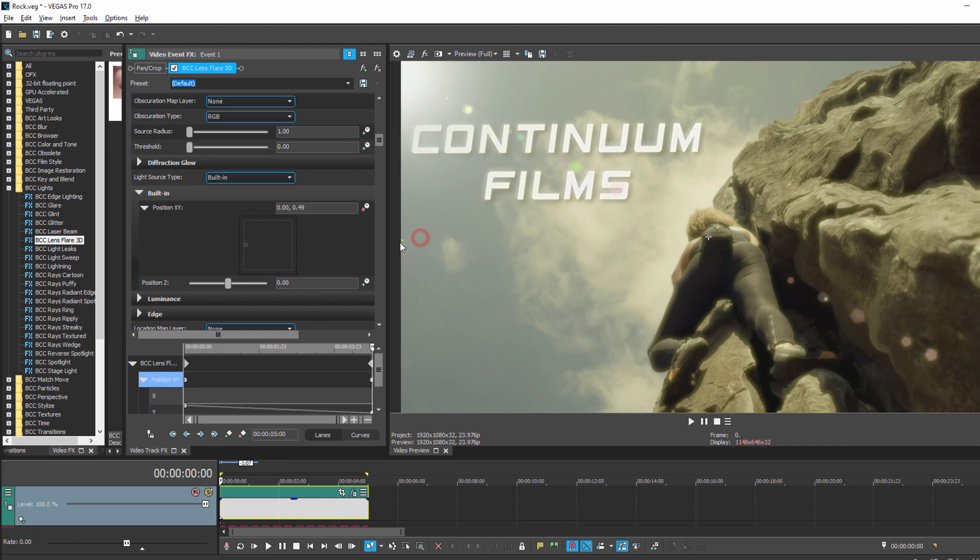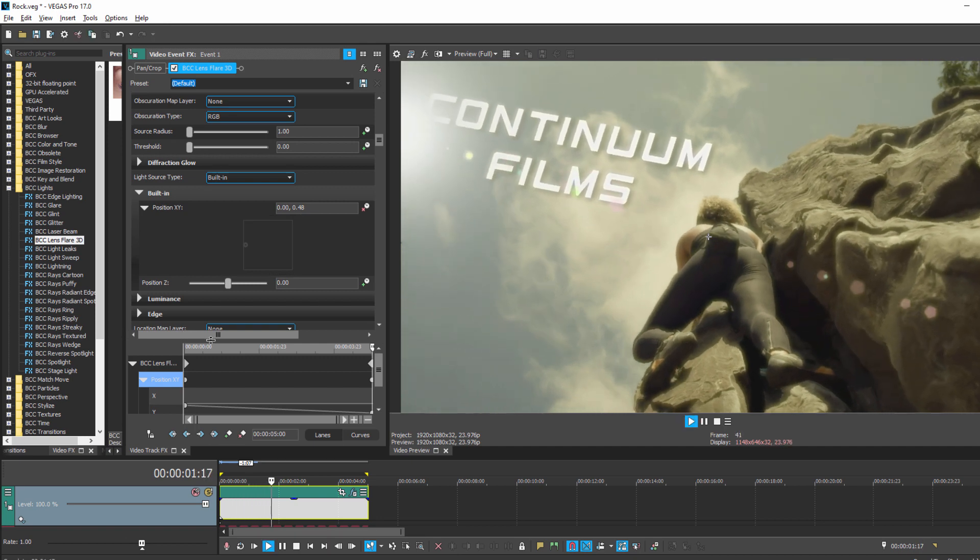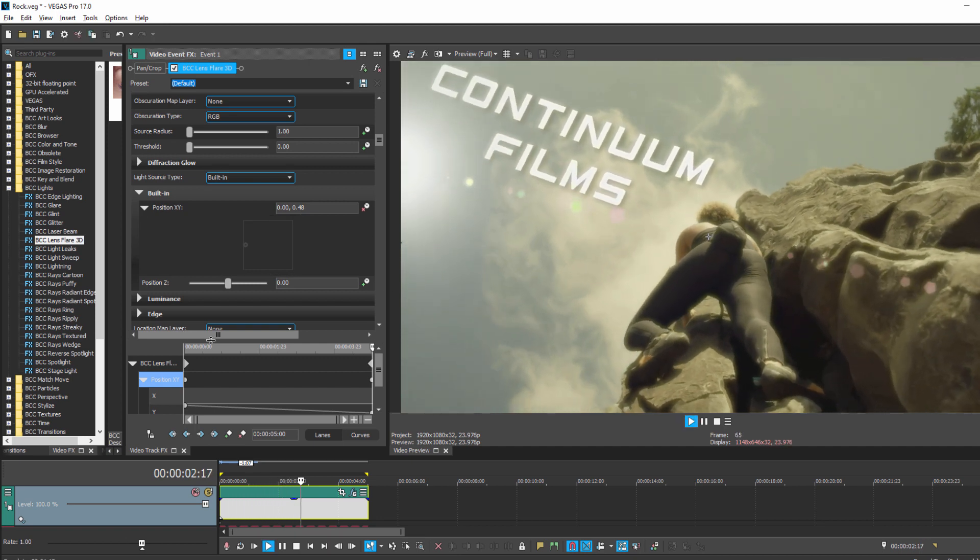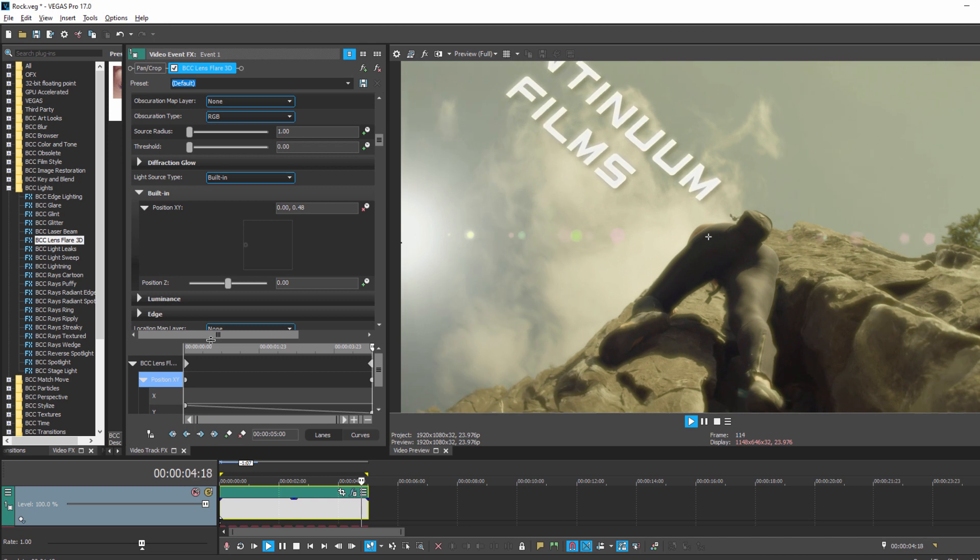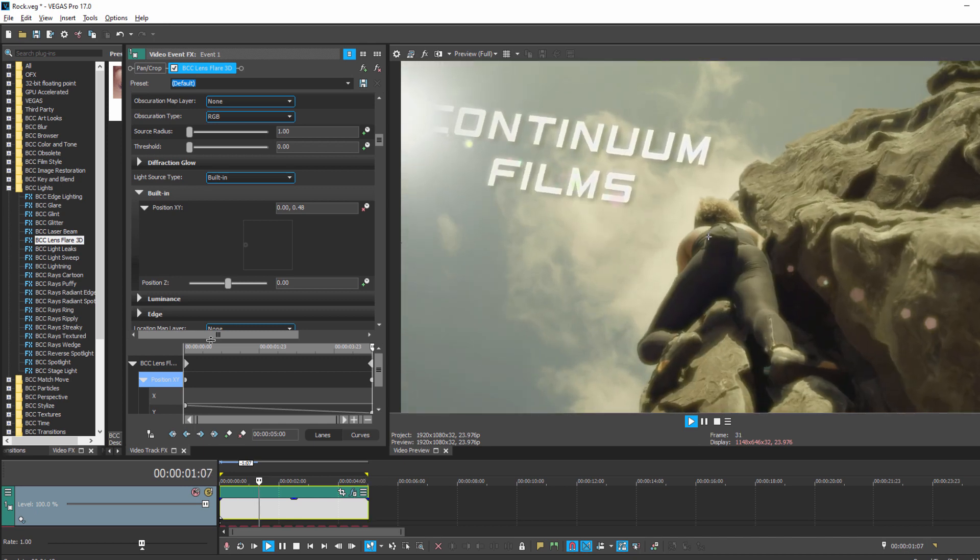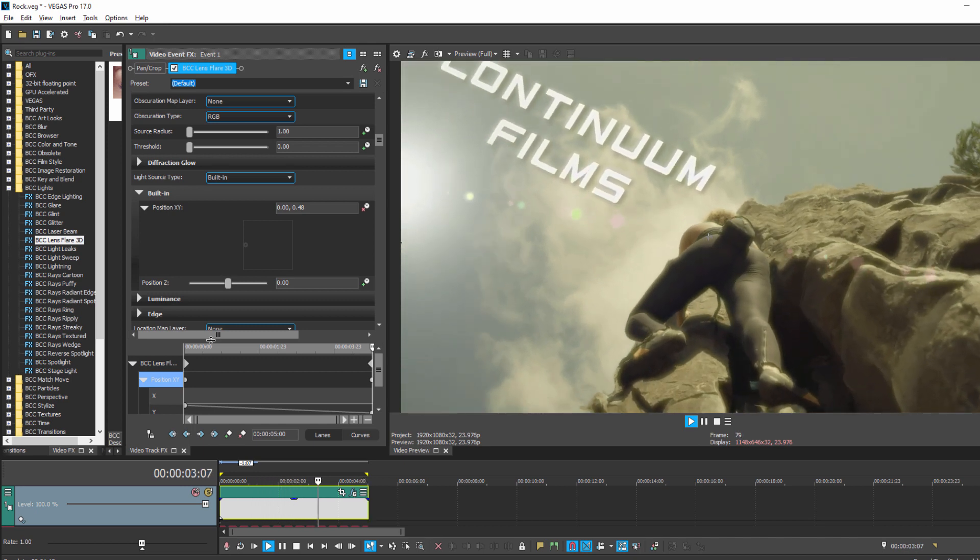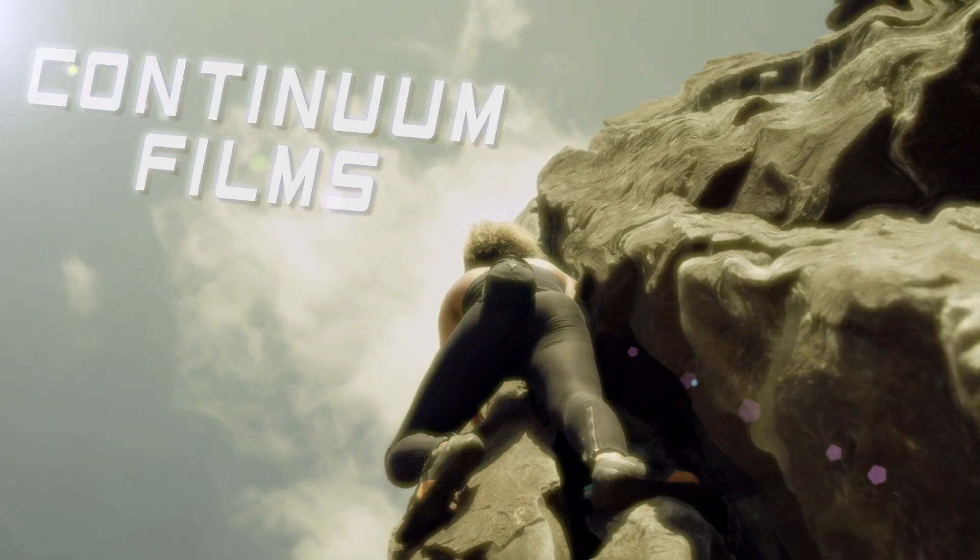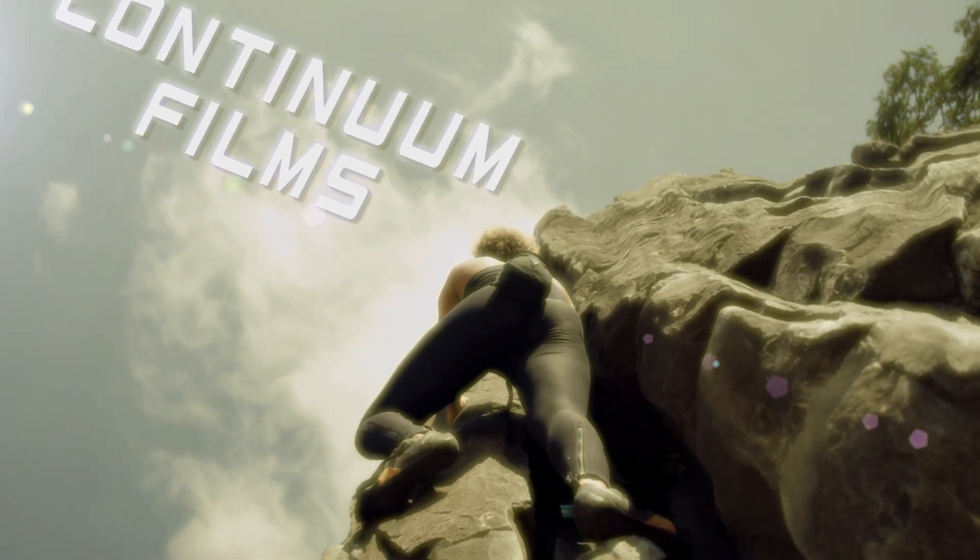And, when I play that back, that looks fantastic. Now, I think the most important thing to take away here is that Corner Pin Studio can make quick work out of motion tracking and compositing titles in hosts that typically aren't dedicated compositors like After Effects.